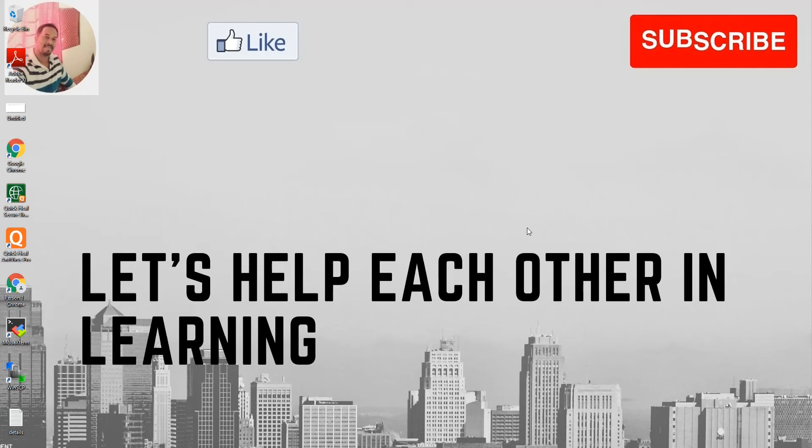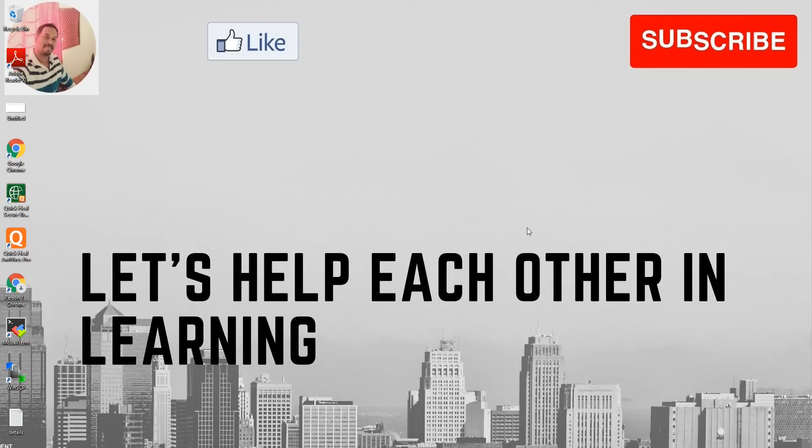Let's start today's topic. In today's video, we are going to discuss the HANA database. What is HANA database? Actually, each day we discuss HANA database, but today's video is for those who want to learn the HANA database. Let's start.